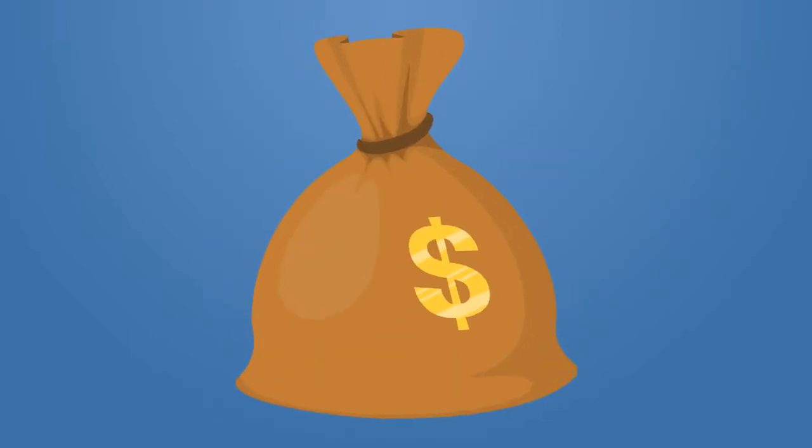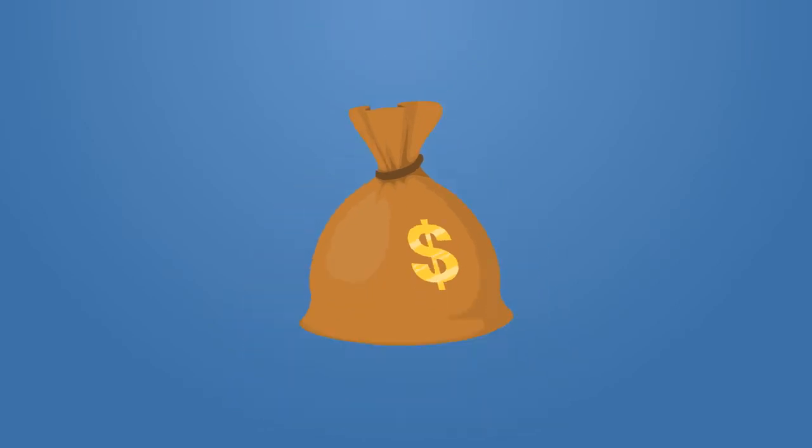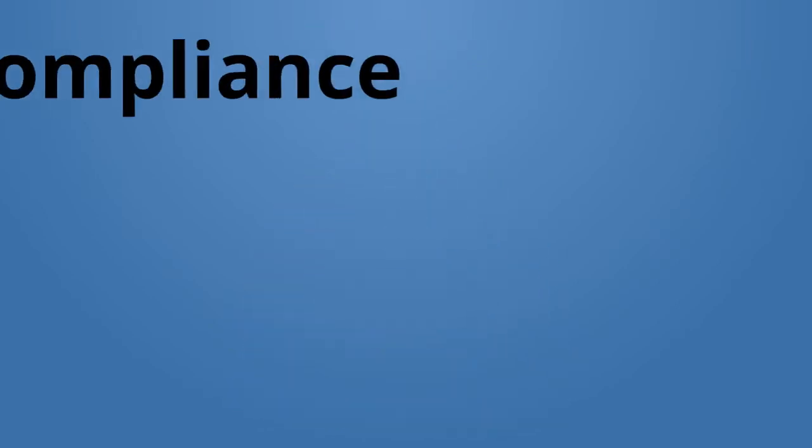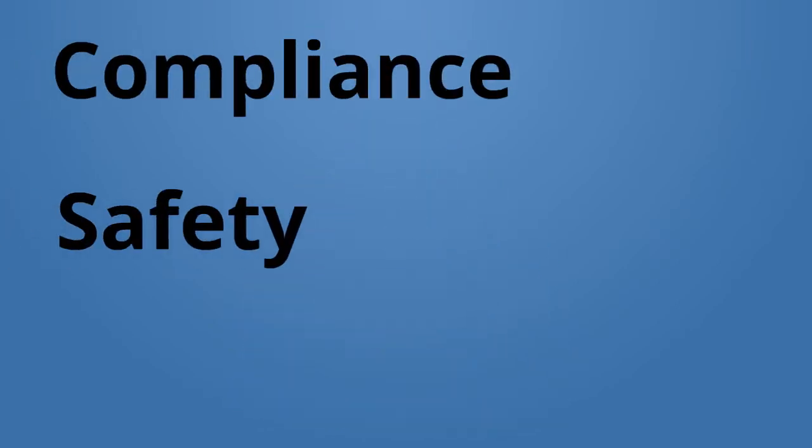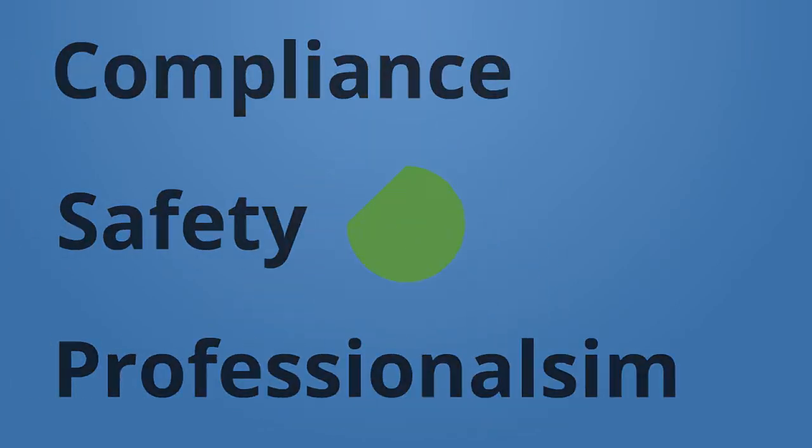Take advantage of this opportunity, it will pay dividends. When it comes to compliance, safety, and professionalism, we've got your back.